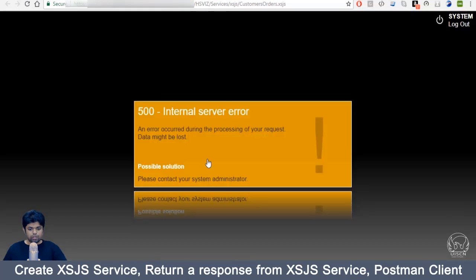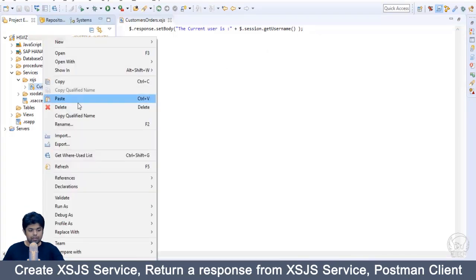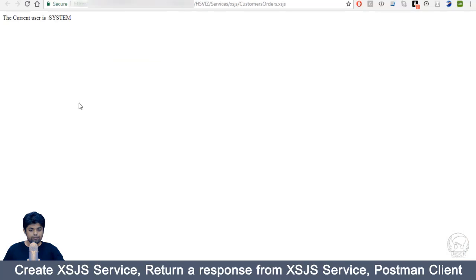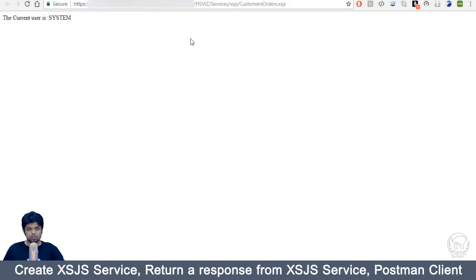This will redirect you to the login page. Log in using your username and password. Specify `$.session.getusername`, activate your XSJS service, then right-click on your XSJS file and run as XS Service. You can see the current user is system. Step two is now complete.